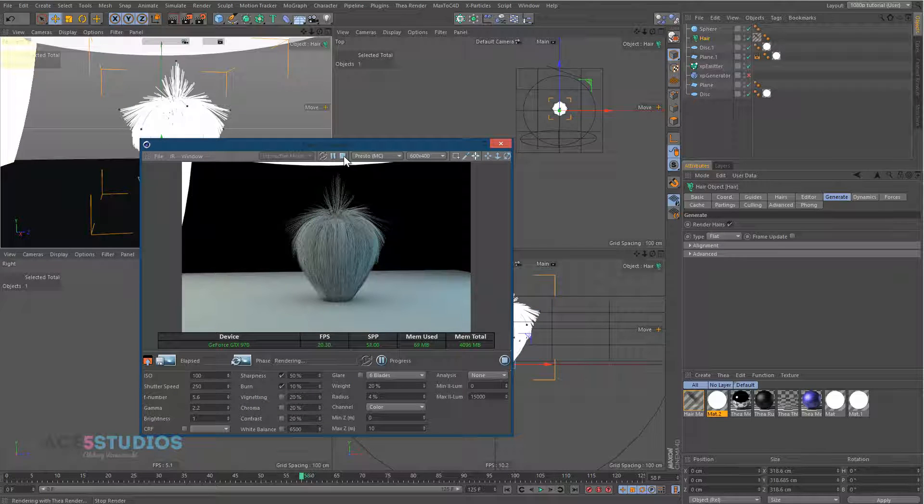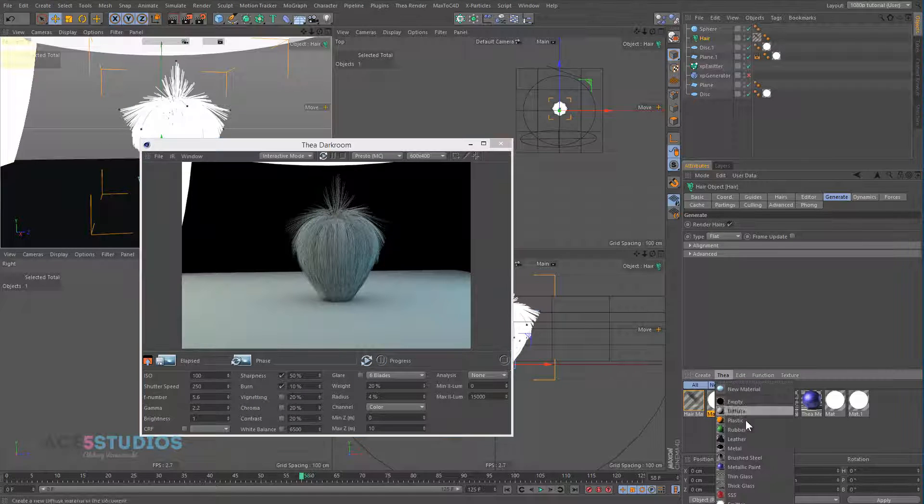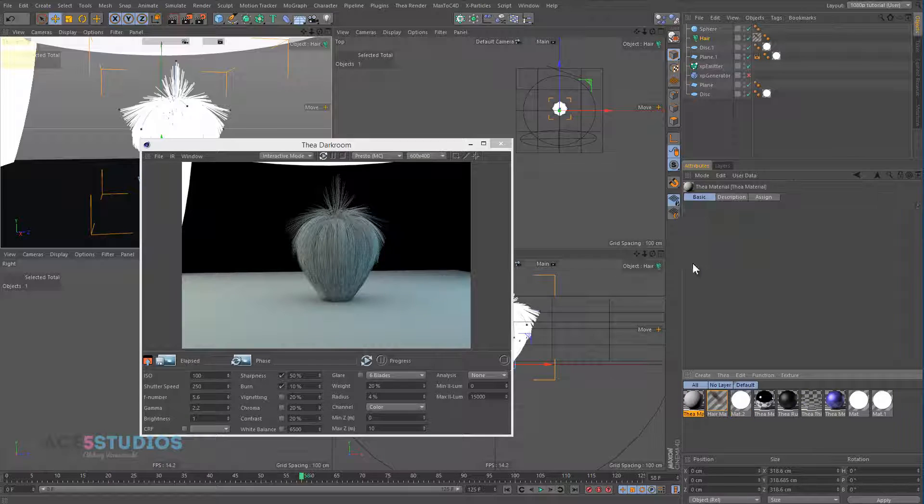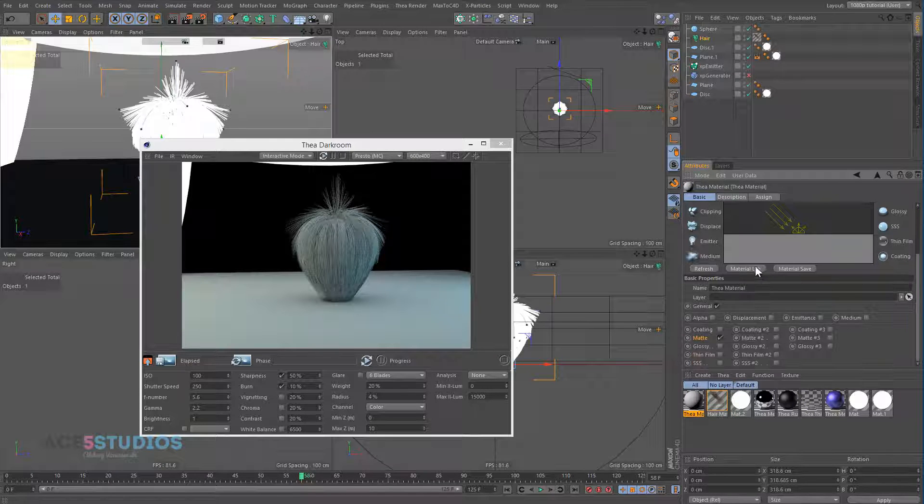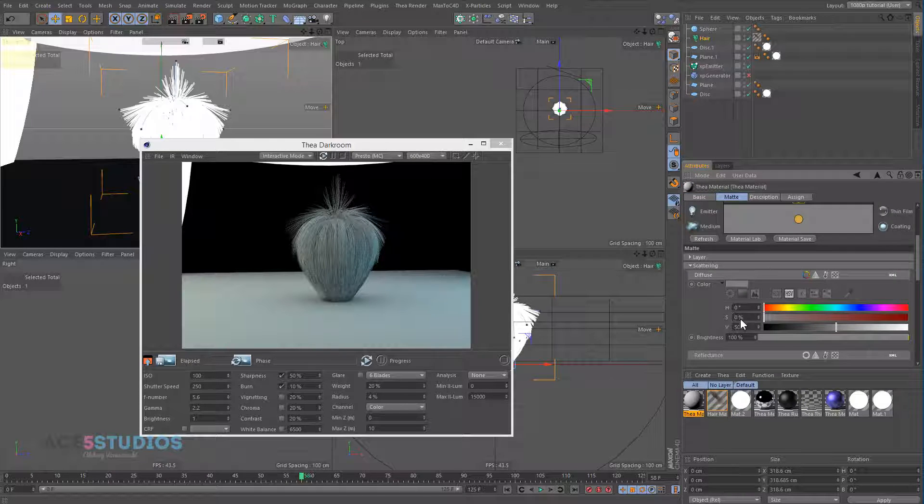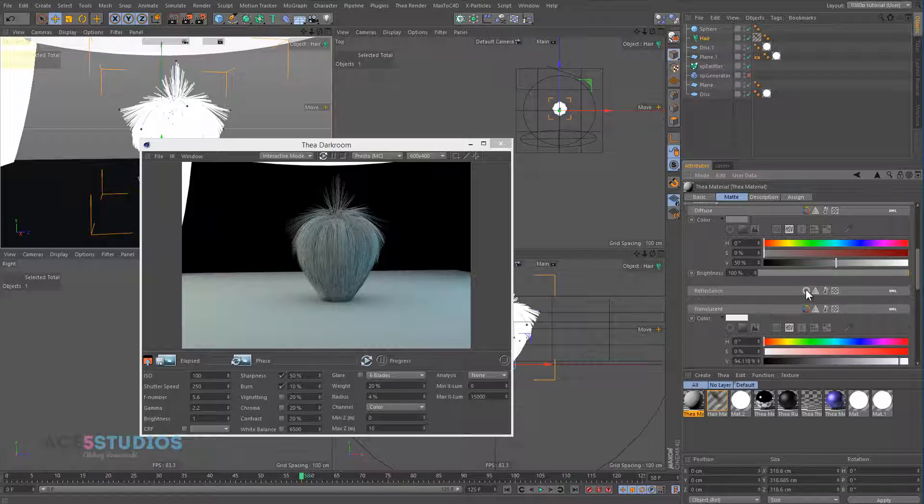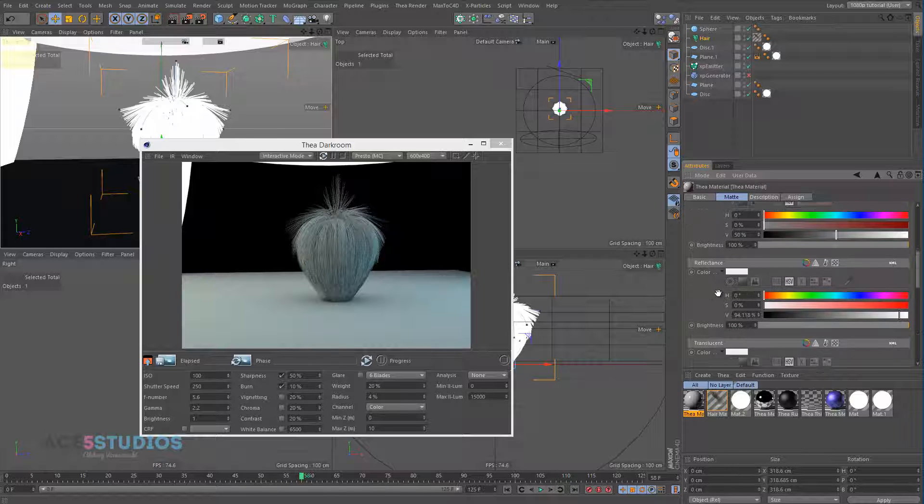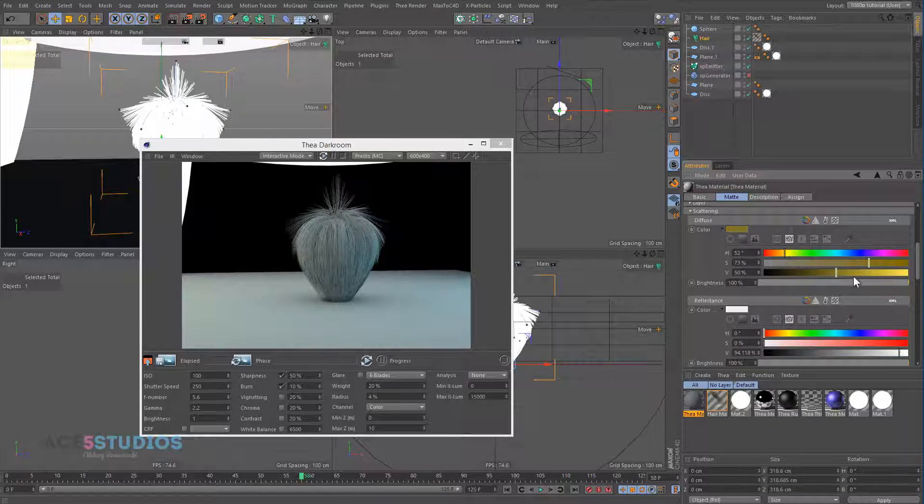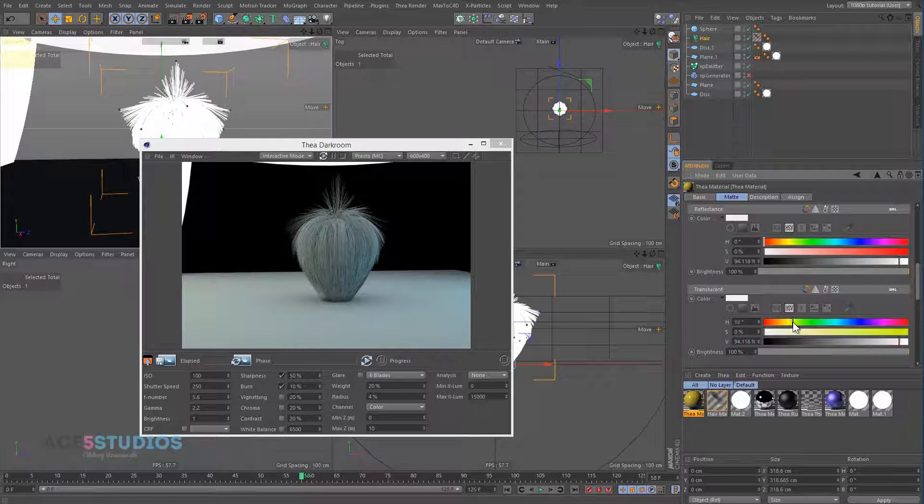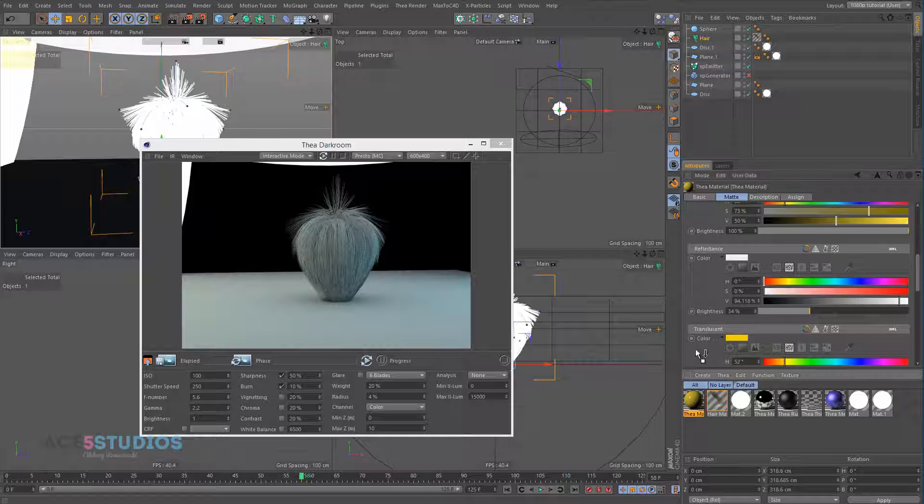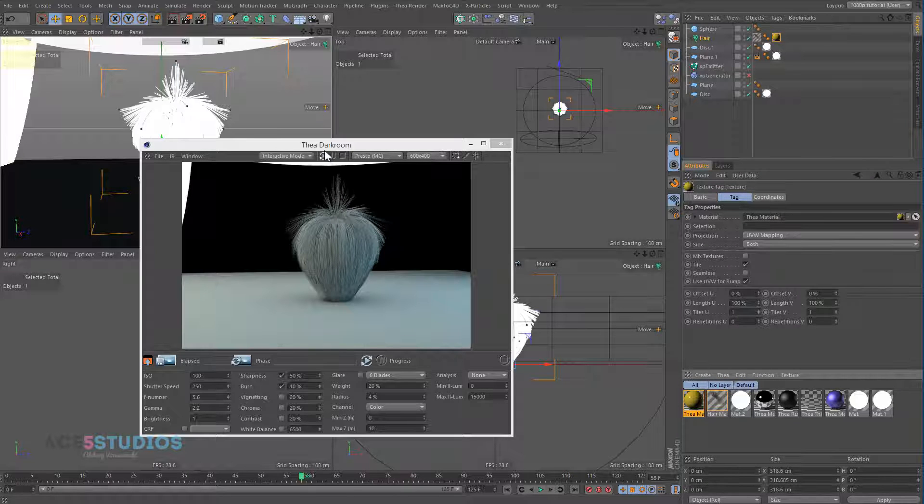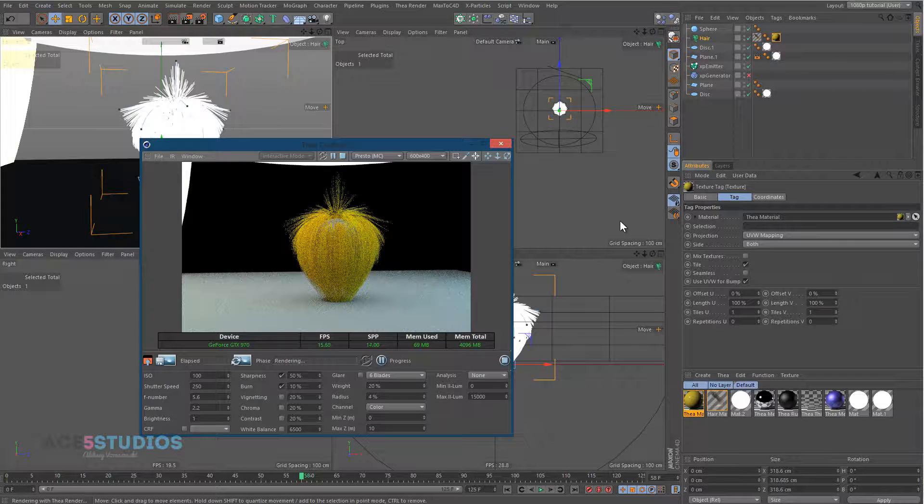And we can even get a new material. It's a matte material. Let's give it some translucence and reflectance. Let's make it kind of hair color. Translucency can also be some kind of hair color. And we can apply that to the hair. And we can hit render. And we get hair material.